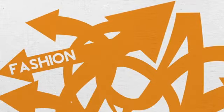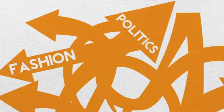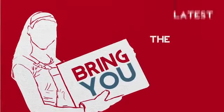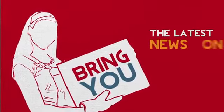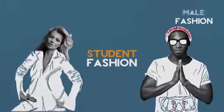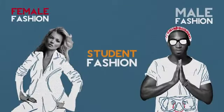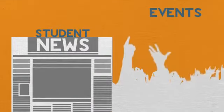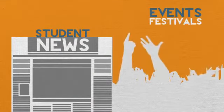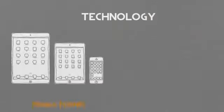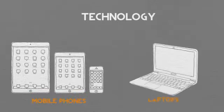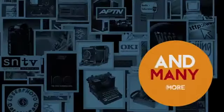From fashion to politics, we'll bring you the latest news on student fashions, student news, cross-uni events, festivals, music, technology, mobile phones, laptops and many more.